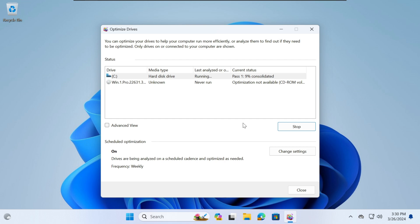But again, this process could definitely take some time. But once it is completed, you should see zero percent fragmented and your hard drive is OK.